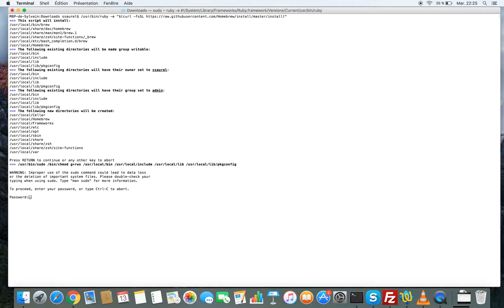You must be on sudo mode. Enter your password.